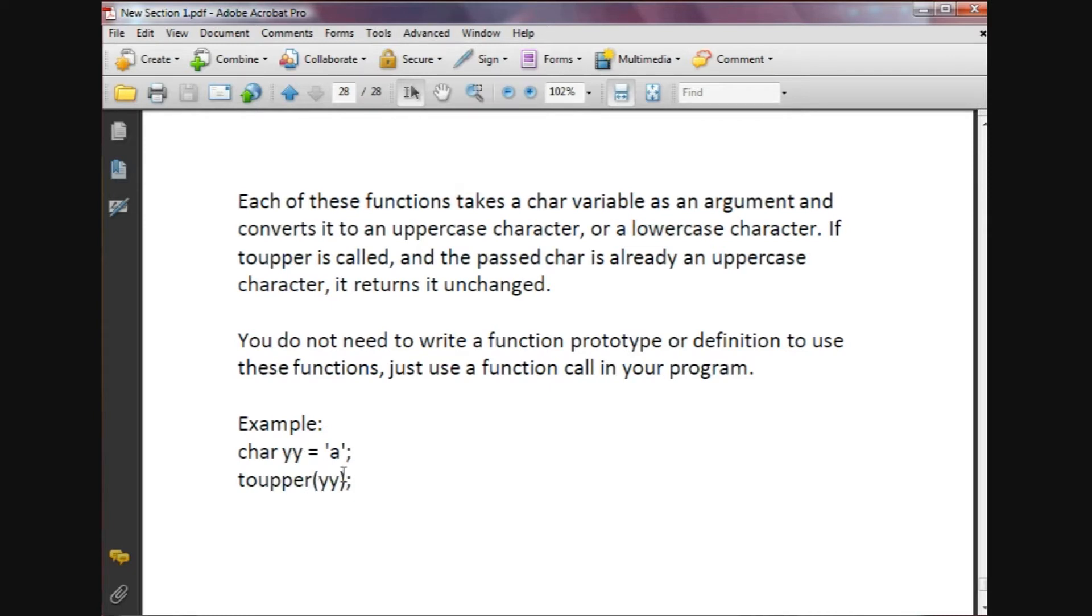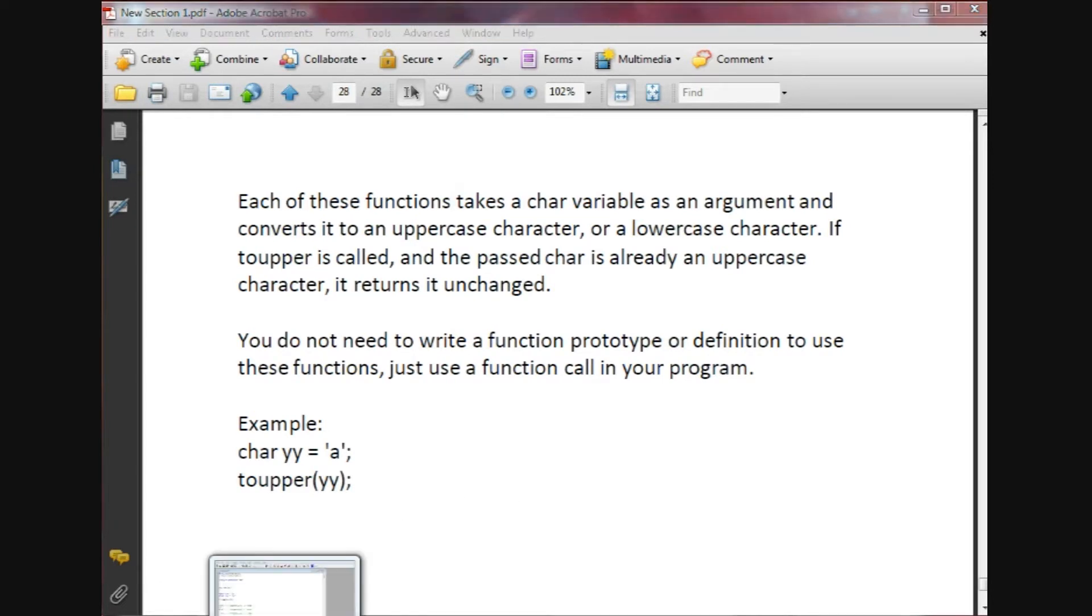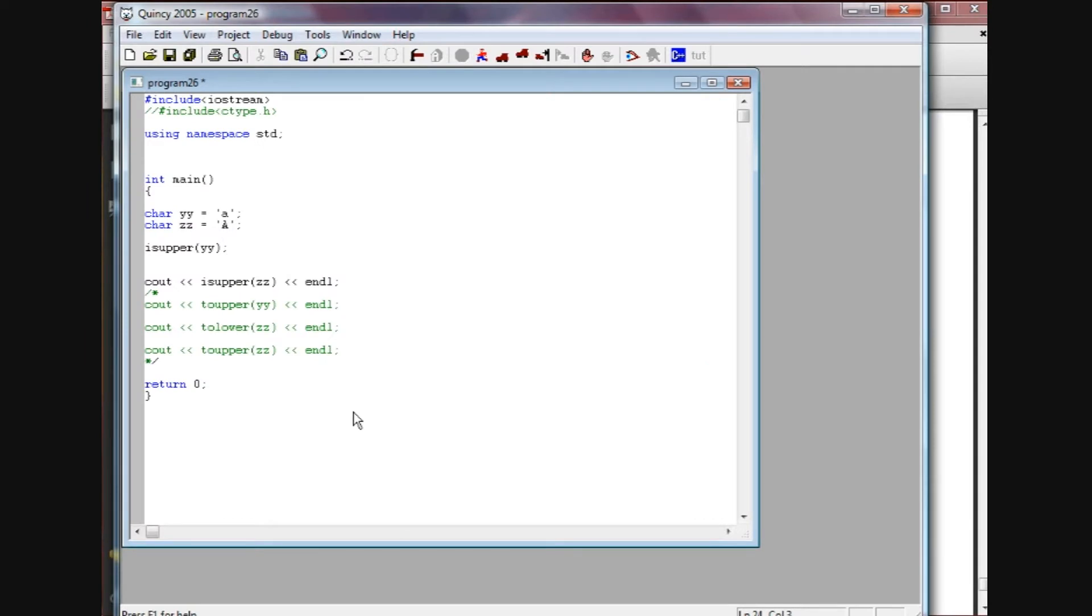It's going to return a capital A, but there's a little asterisk by that and I'm going to show you why in just a second. So let's go over here to Quincy.